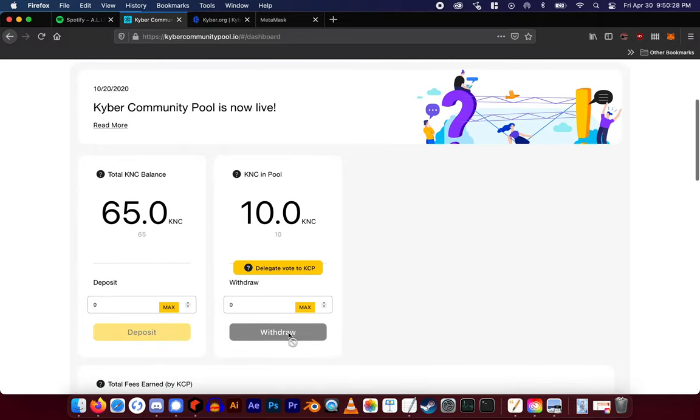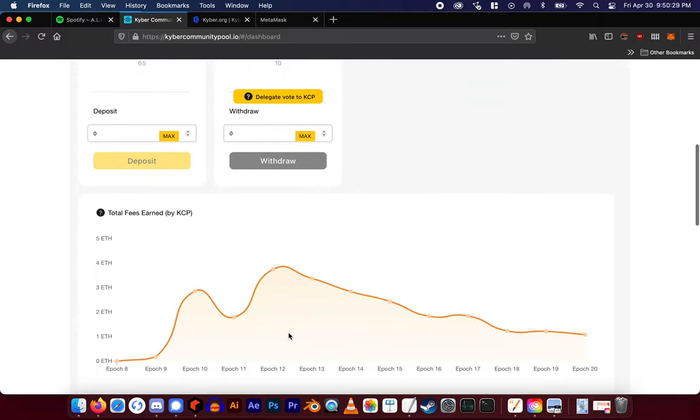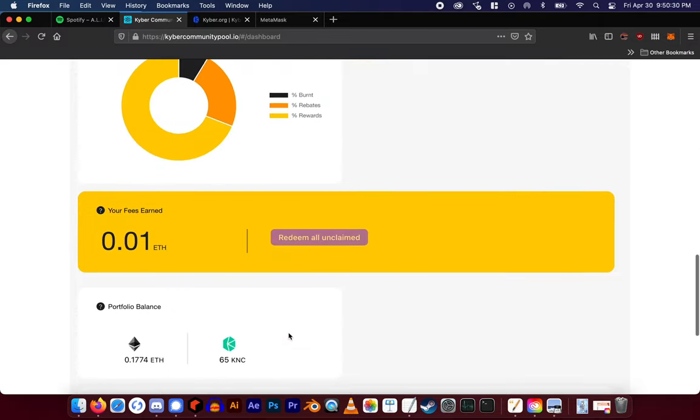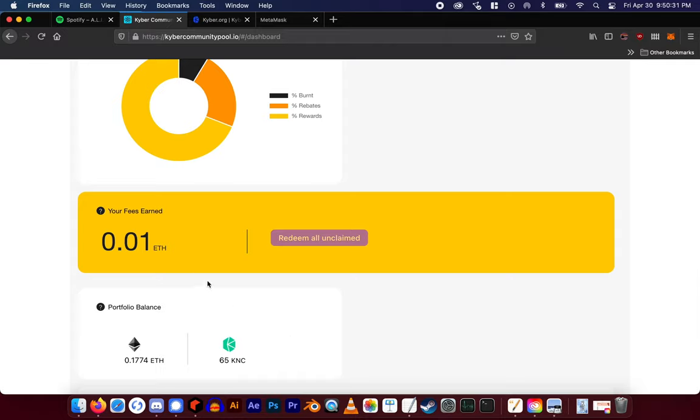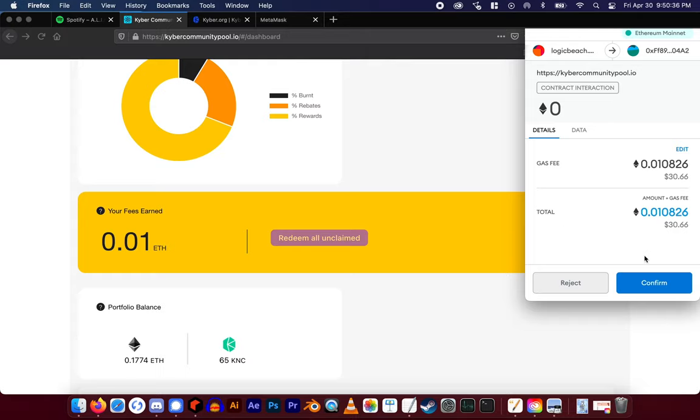Before withdrawing, let's go ahead and claim the ETH rewards that you have earned staking KNC. Simply click the redeem all unclaimed button and confirm the transaction.